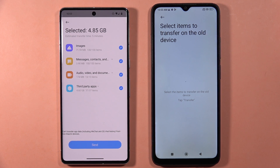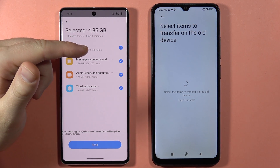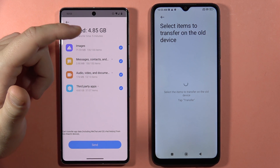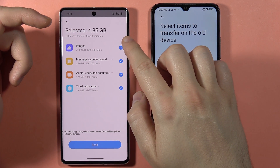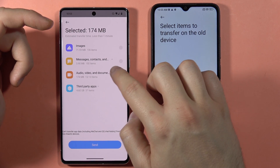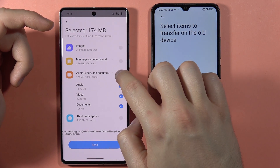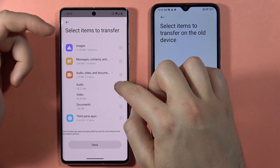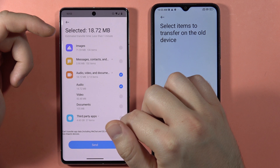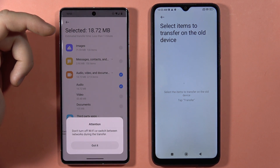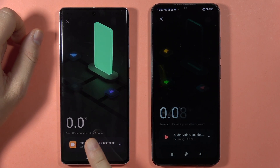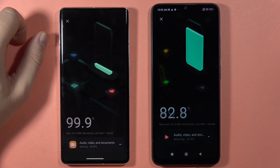On the old phone, we can select everything to send — just like this. You can click Send, but I'm only going to pick some videos and audio. If you want details, click on the arrow. I'll take all audio and send. We don't have to turn off Wi-Fi or switch between networks during the transfer, so click that we got it. As you can see, it is sending data to our Redmi 13C.